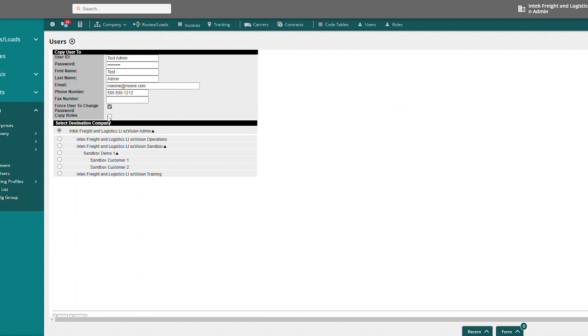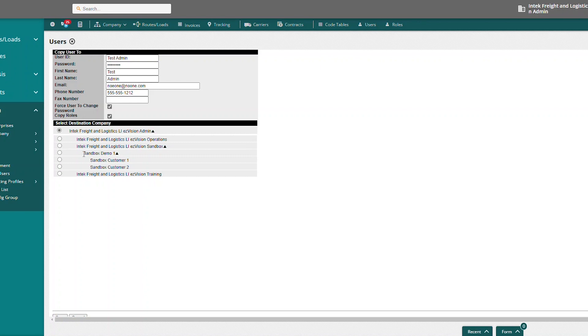And then we also want to copy roles, so that all the roles that were attached to that admin user we used to copy will be added to this user as well. And then you can select what level in the hierarchy you want this user to be created at. Because this is another admin user, I'm going to keep it at my admin level. If you were trying to create a new user at a sandbox level, you could select a different level down here.